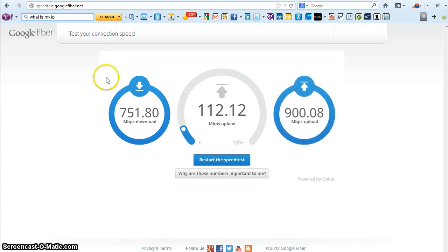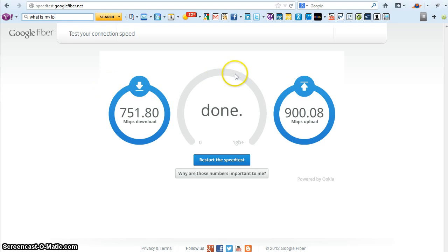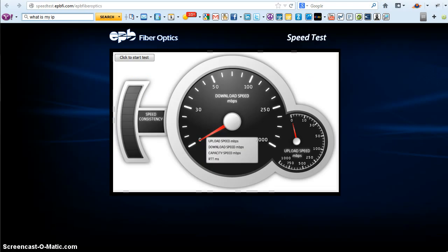This server I believe is based somewhere in Kansas City. It might be downtown. But it's relatively close so we're not hopping through too many pipes. Now let's go hit the speed test server in Chattanooga, again provided by EPB.